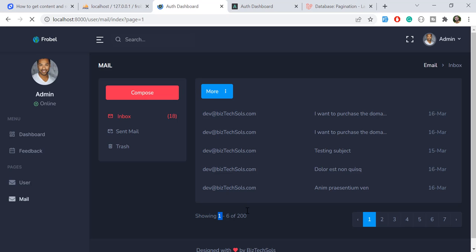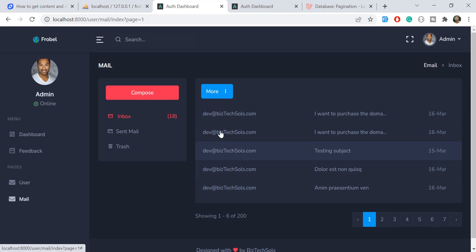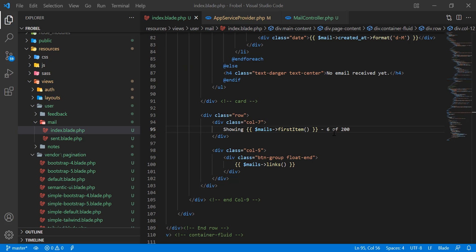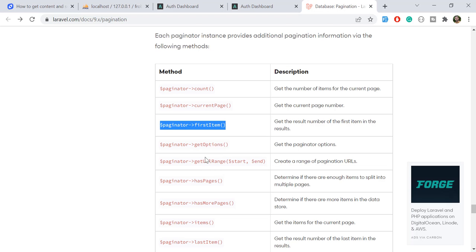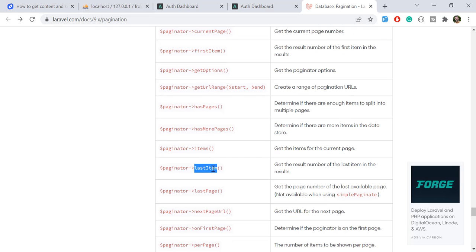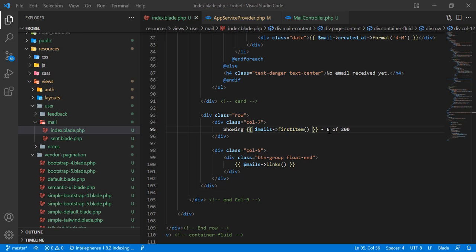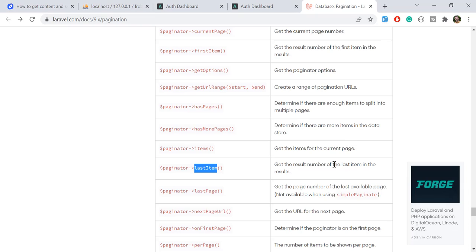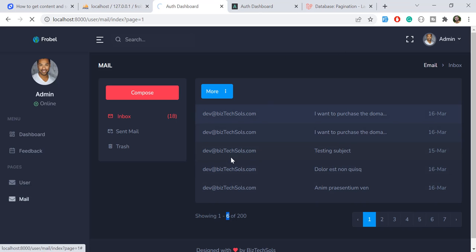Now I want to get the total entries displayed on the current page — there are five entries. I want to display this dynamically. In the documentation there is a `lastItem()` helper. I'll call `$mails->lastItem()`, which returns the last item on the specific page, not the overall last item.